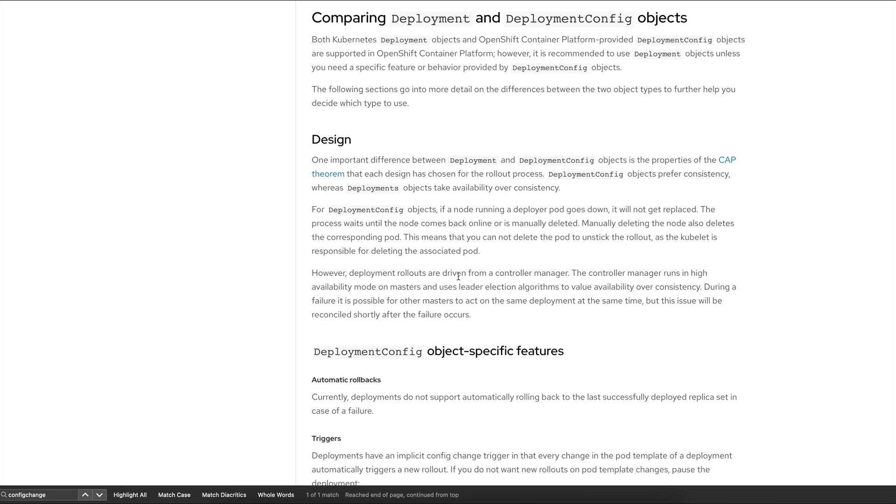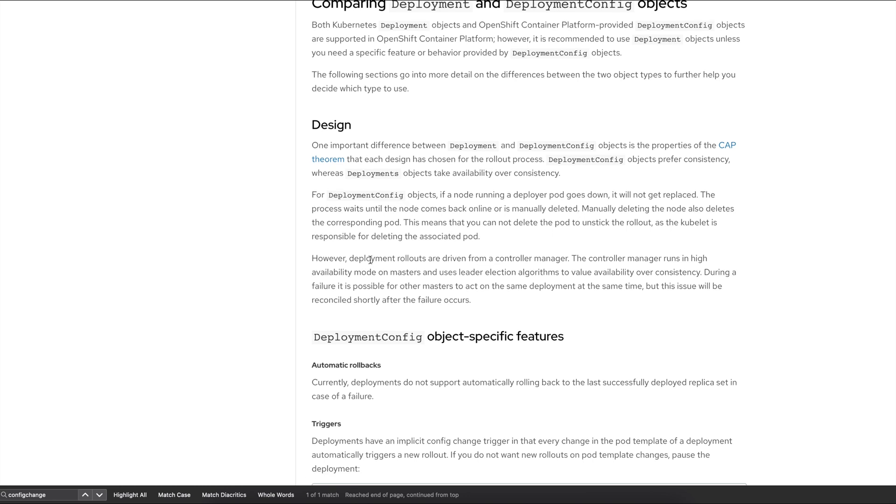However, if you are using the deployment rollouts or if you are using the deployment object, even if the node goes down or even if there is some kind of interruption within your Kubernetes cluster, the deployment is going to try again and again to actually fulfill that desired state. So this is a very critical point because if you want to achieve that high availability...